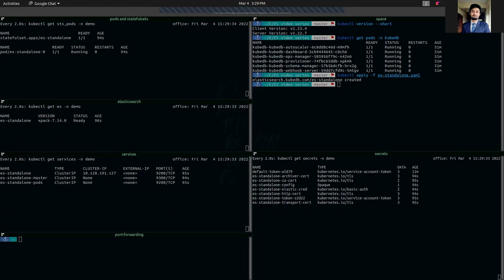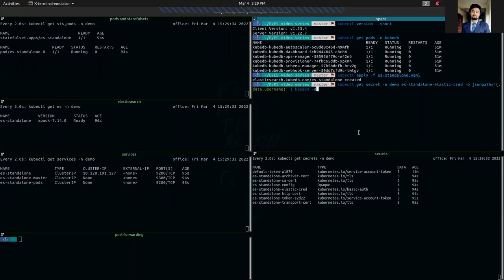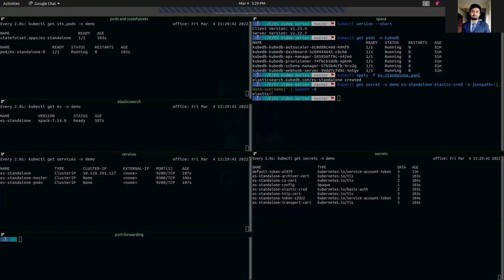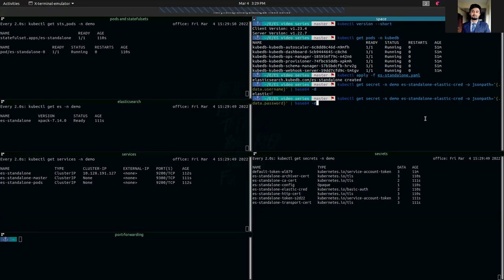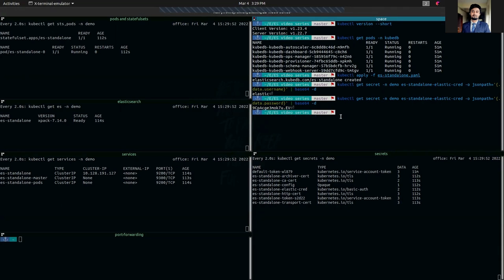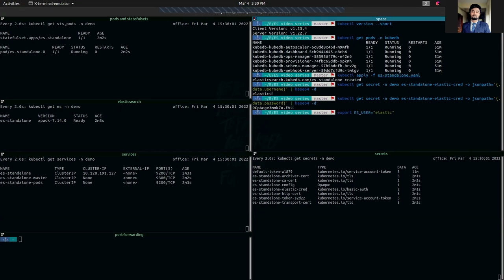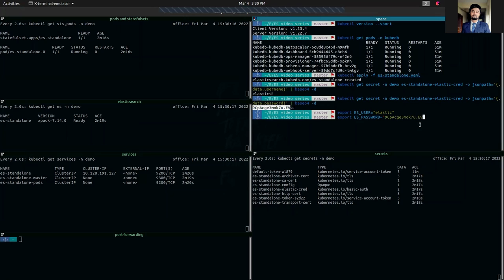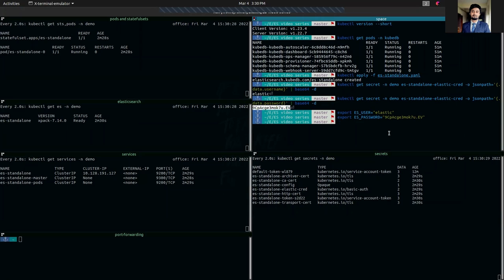First, we are going to get the username. As you can see, it's elastic. We're going to also get the password from this initial secret. This is the password. We're going to export it. We are going to copy this password from here and paste it and export it.